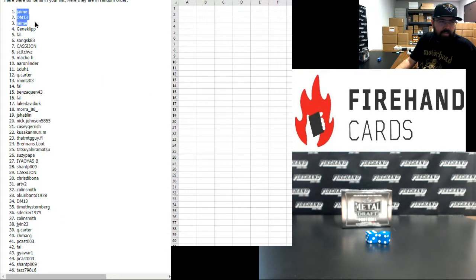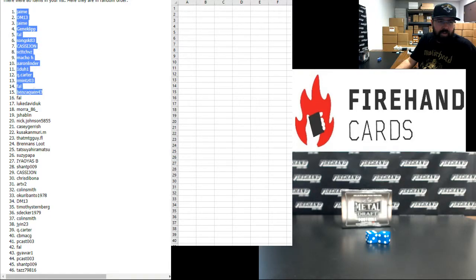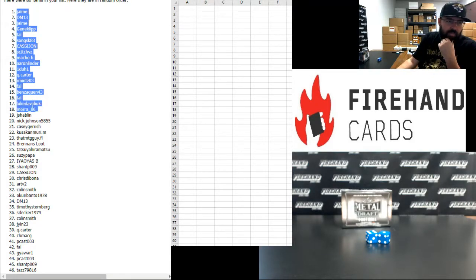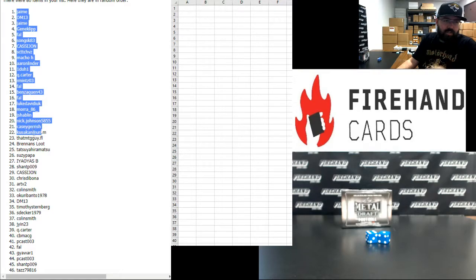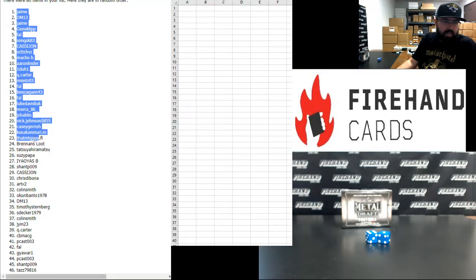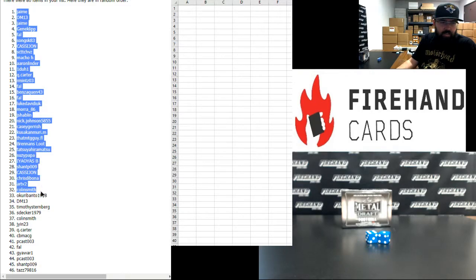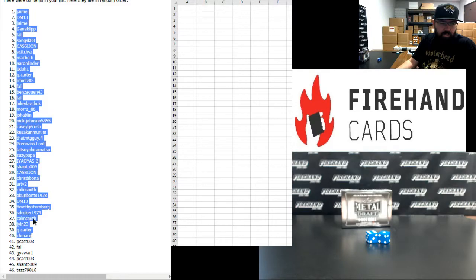Jaime, DM13, Jaime, Gene Klip, Frank, Songus, KD3, Cassie John, Scott Chavez, Macho H, Aaron Linder, 1Q Carter, Armitz, Frank, Benza Quinn, Frank, Luke Daviduk, Mora, Jay Shablin, Nick Johnson, Casey Garrish, Kusaka and Murray, then MTG Guy, Brennan Zlute, Tatsuya Hiramatsu, Susie Papa, Chris, Shant P, Cassie John, Chris DeBona, ARTV2, Colin Smith, Okuri Banto, DM13, Timothy Sternberg, S. Decker, Colin Smith, J.N. Q Carter, CB MacG.